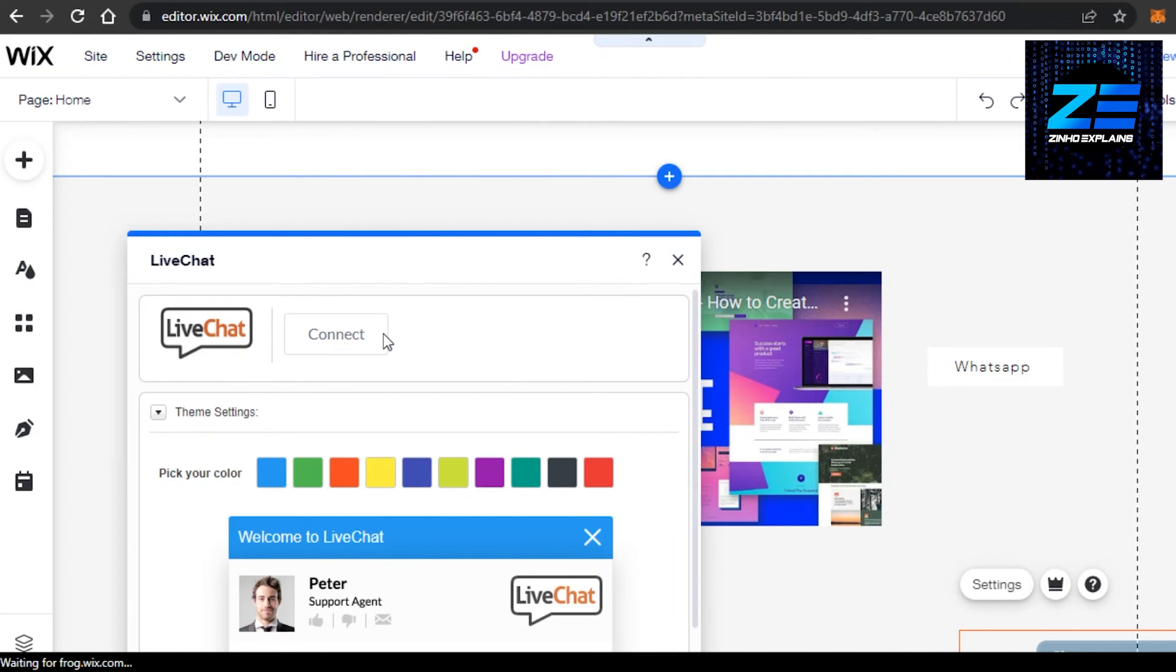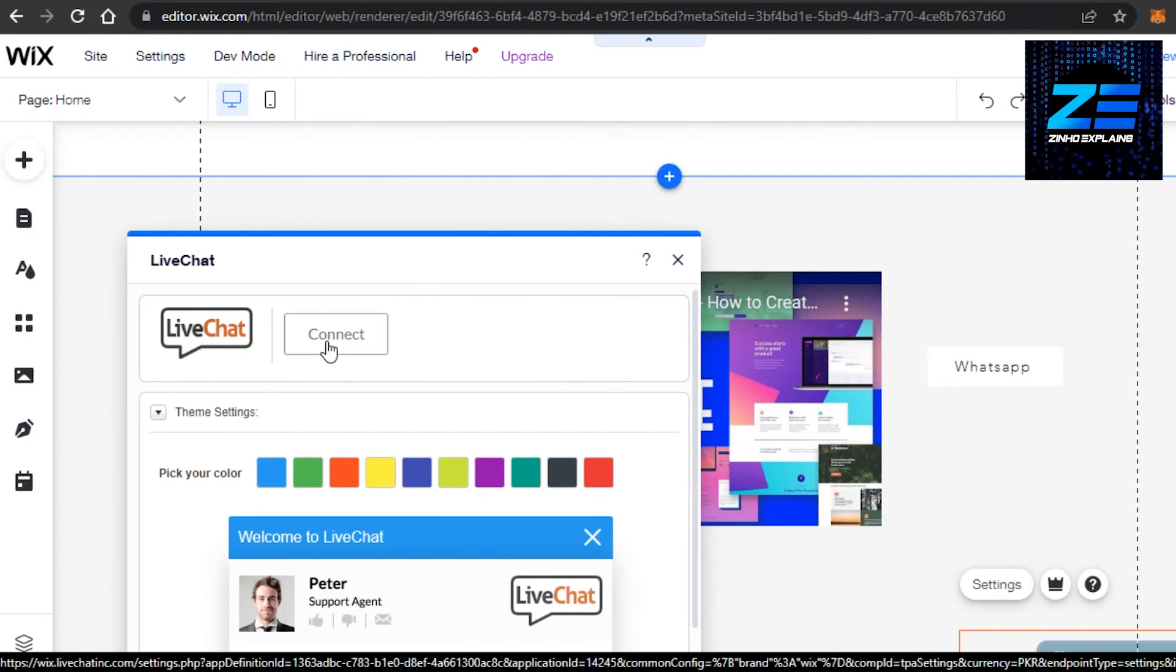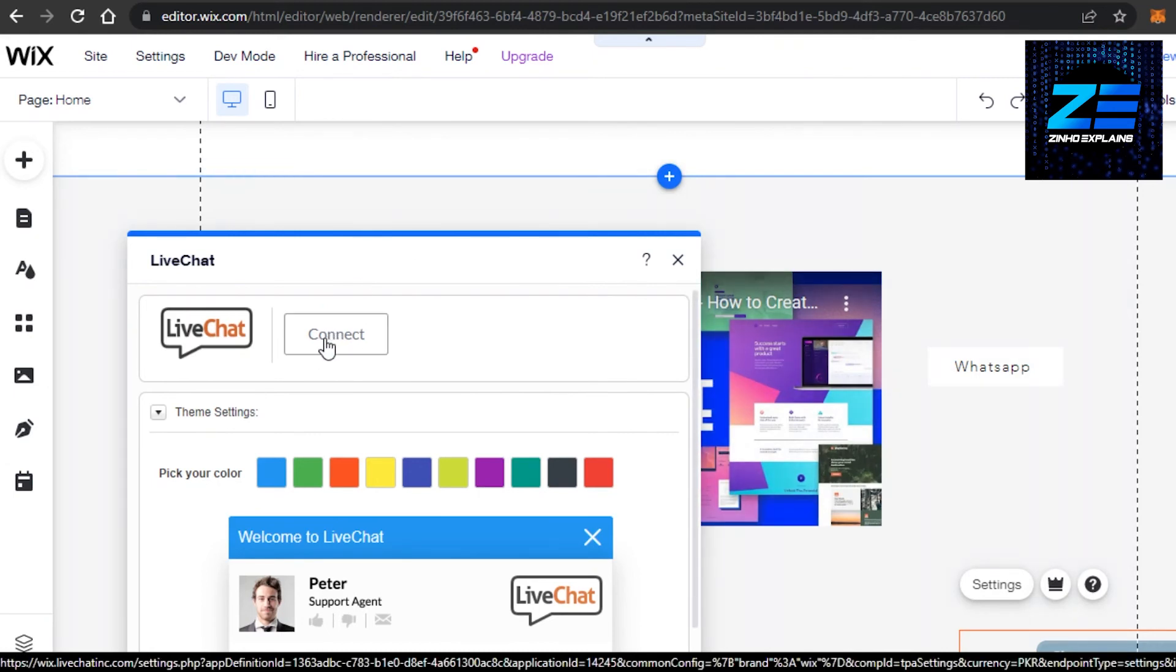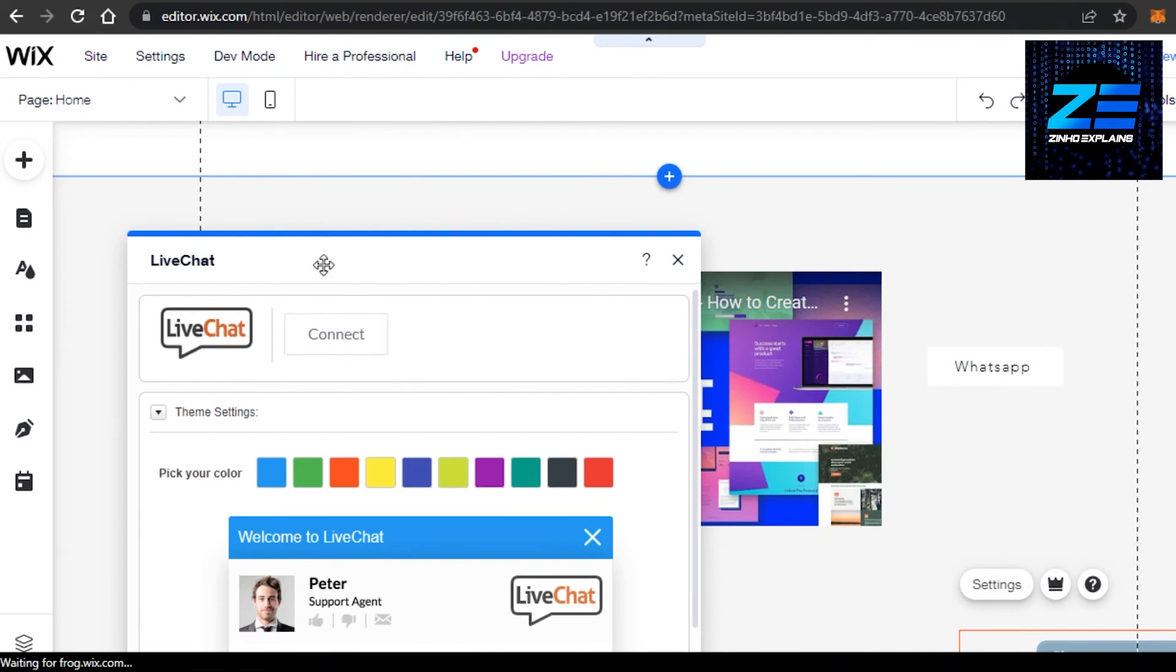Add information about your different clients, your different team members, customer service people, and your agents so that they can live chat on your website. Now you just need to click on connect and connect your Wix website directly, or your Google account, or HubSpot, or any other platform that you're using for your customer service.